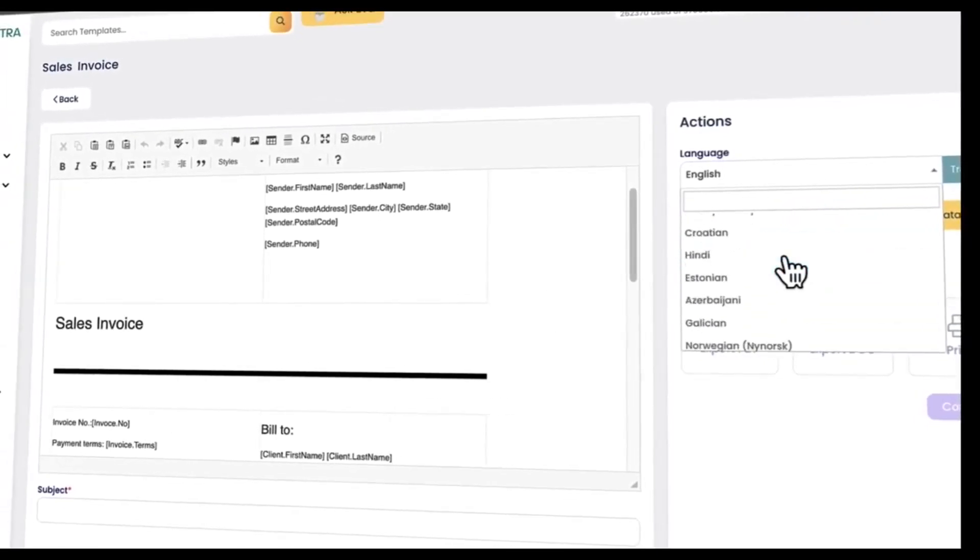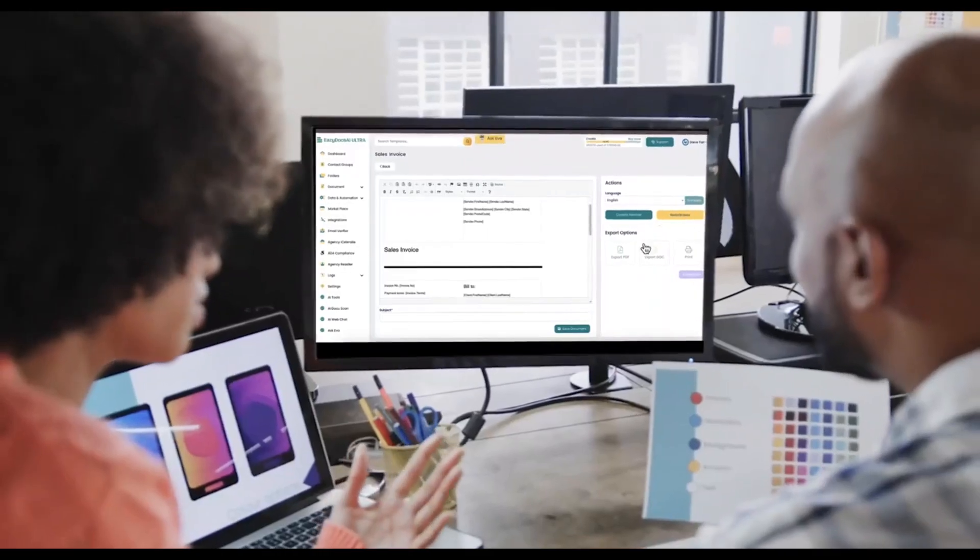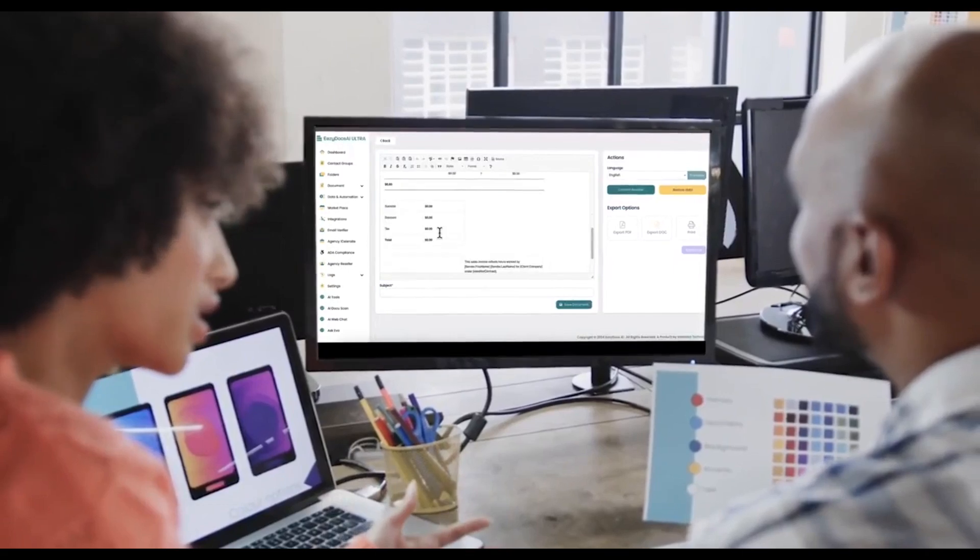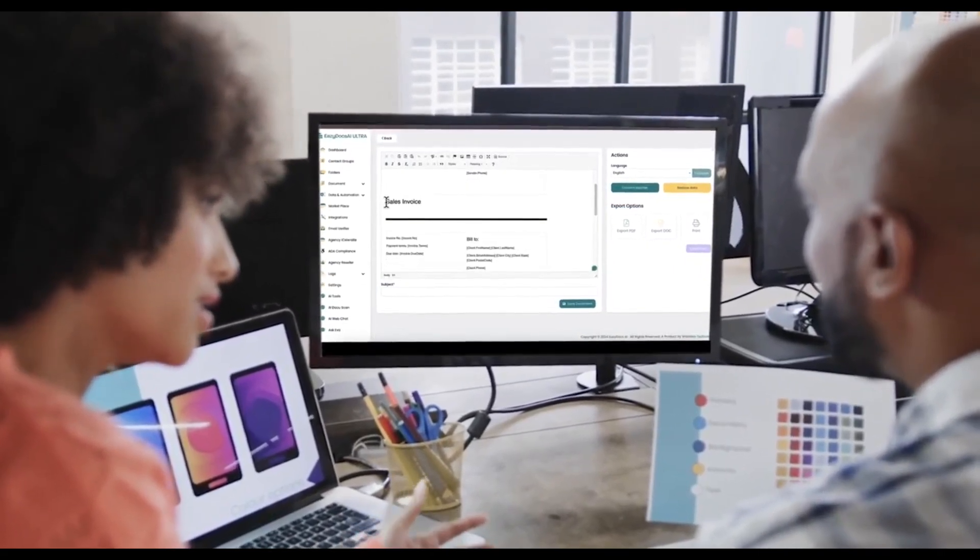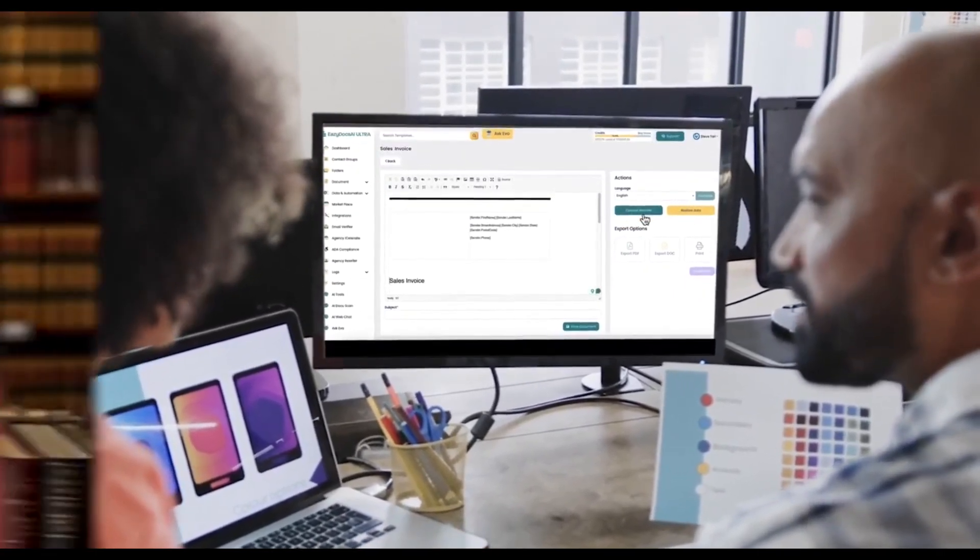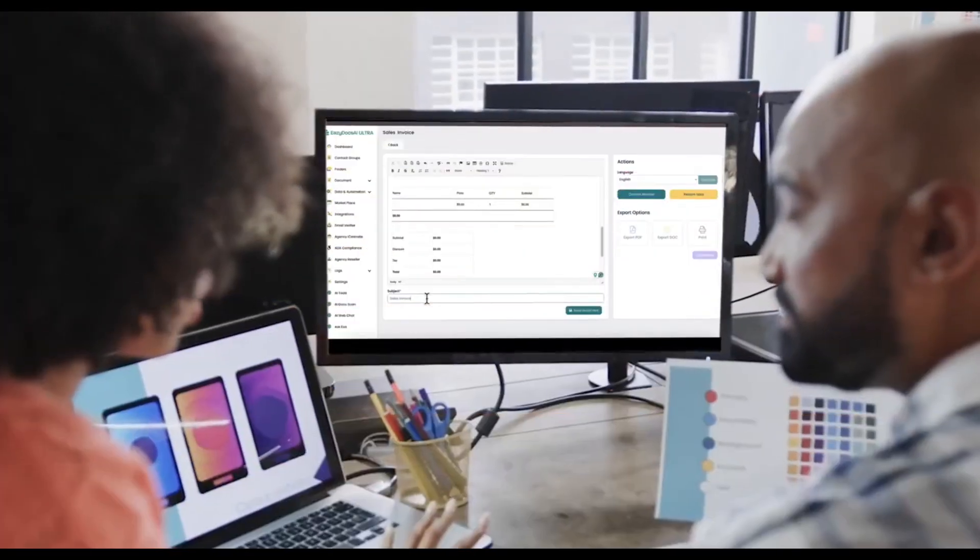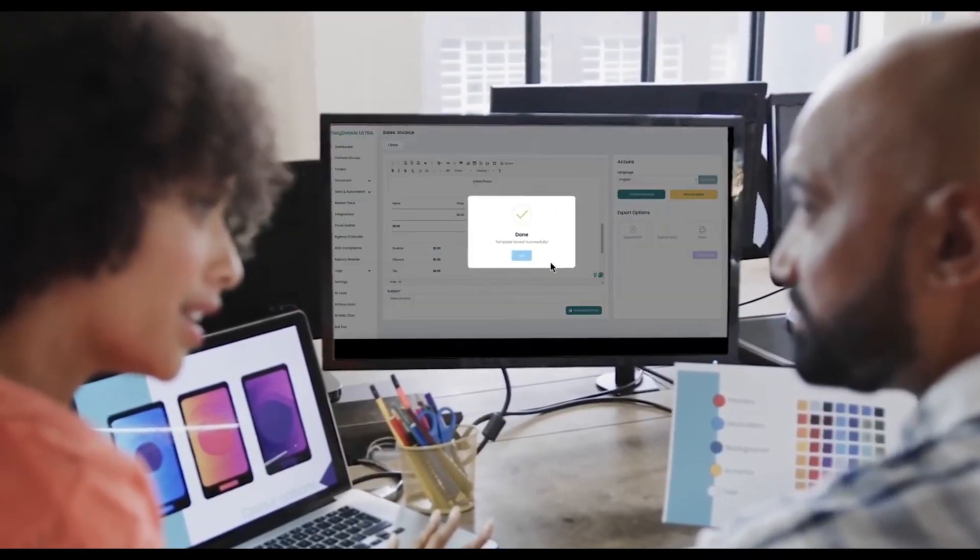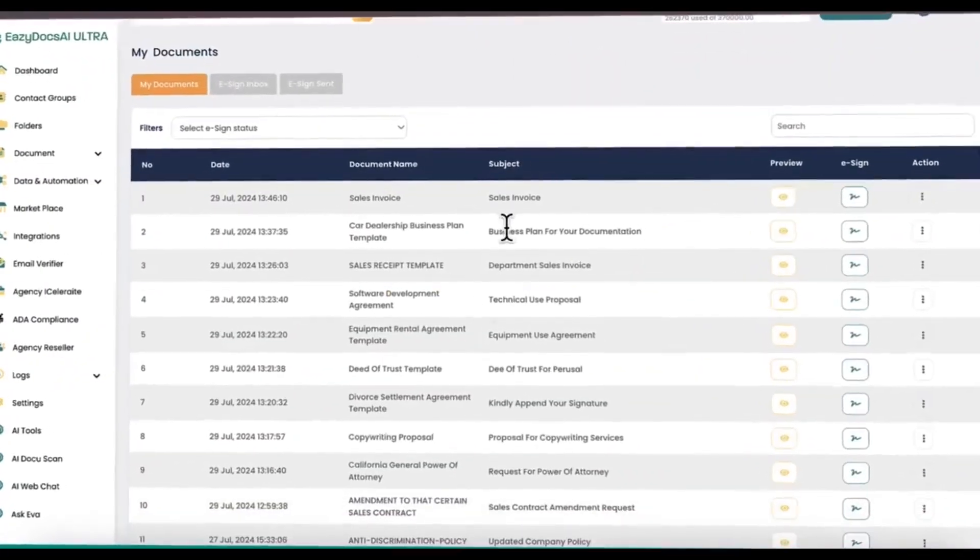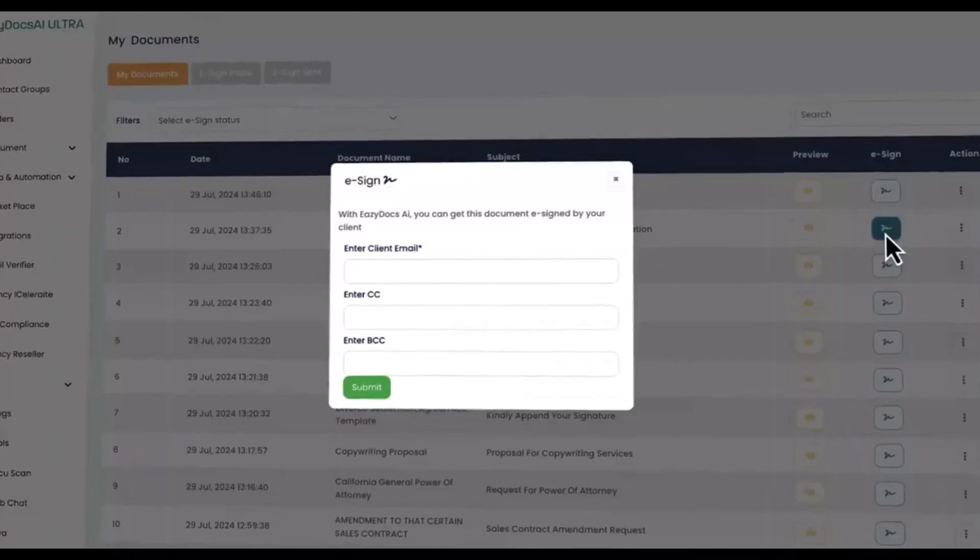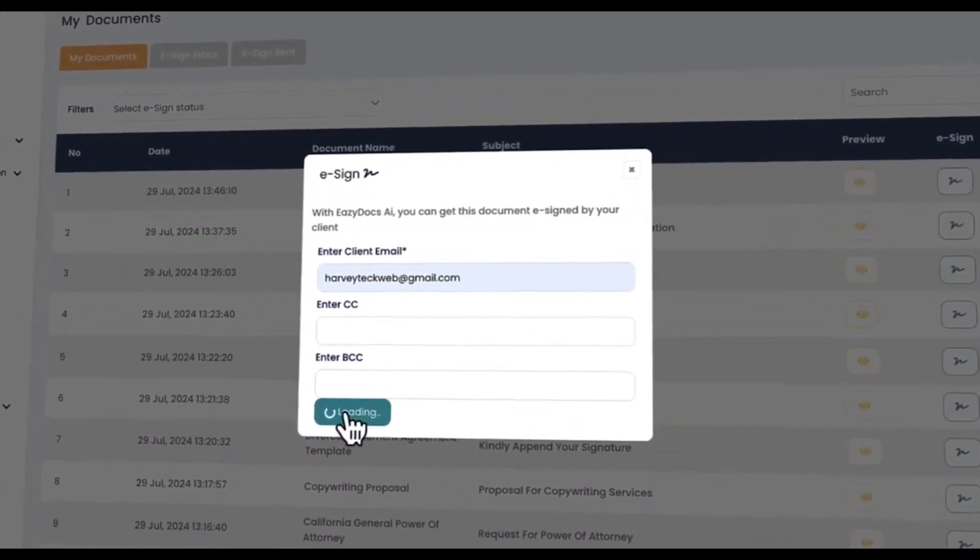EasyDocs AI Ultra helps you and your clients generate professional-grade legal business documents using the power of AI and machine learning. It's like having a qualified lawyer working for you 24-7. EasyDocs AI Ultra offers you a dashboard with quick, easy access to everything you'll ever need to create business docs on the spot while keeping things organized.